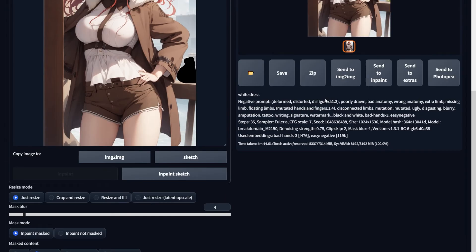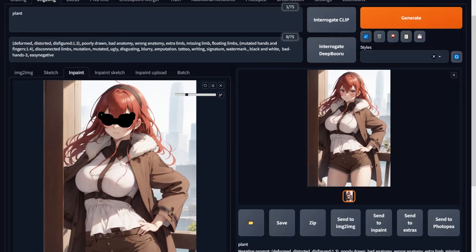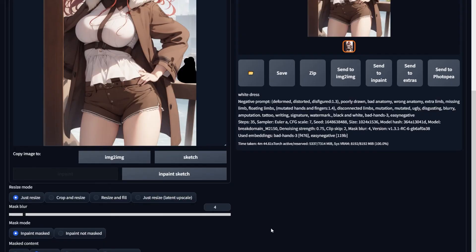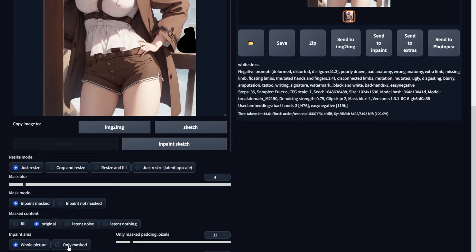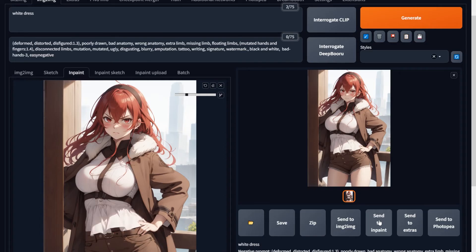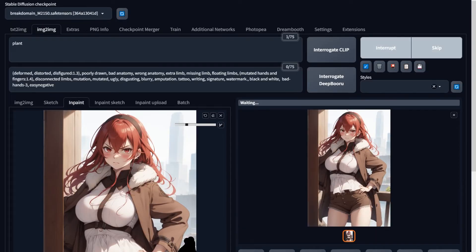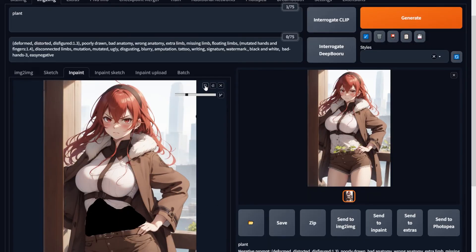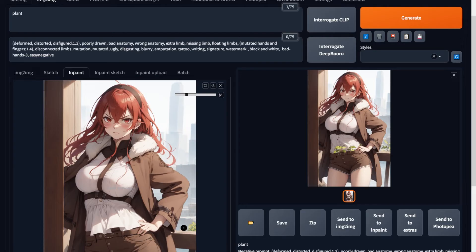Below the inpainting area there are some settings. Mask blur determines how much padding there should be among the pixels — when set to 4 it paints some area outside the selection, and when set to 2 it stops more precisely, so play around to find what matches your need. There's also an option to inpaint the whole picture or just the selected area, plus samplers and sampling steps just like text-to-image. One important thing: if you previously selected an area and it's still there, inpaint will paint over both that old selection and any new one. Always undo or erase previous selections before making a new selection.